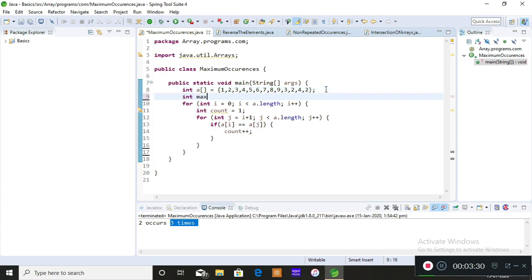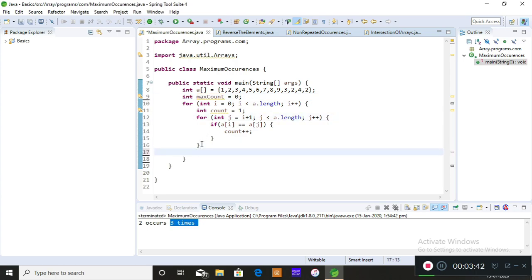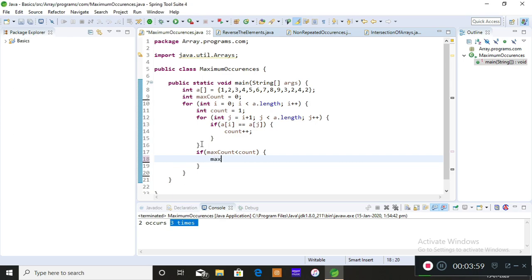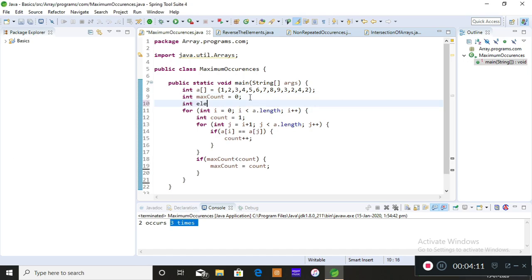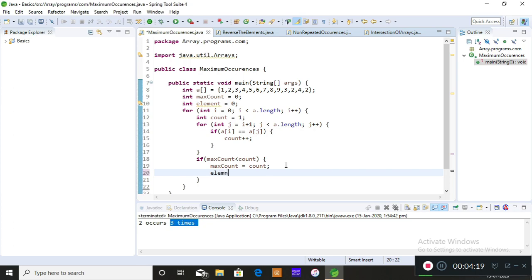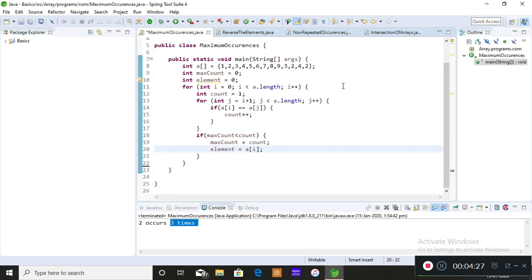After incrementing the count, I apply the biggest-element logic. I store zero in a variable called maxCount. To find the maximum count, I check: if maxCount is less than count, then store the value of count into maxCount. If you also want to print which element occurs maximum times, take another variable, store the array value a[i] into it, so you can print that element at the end.